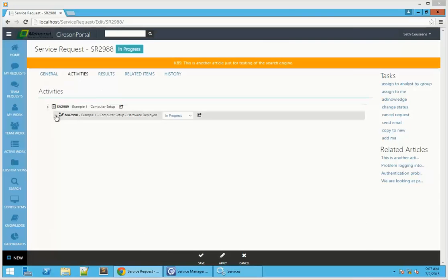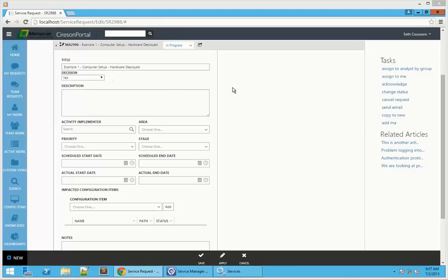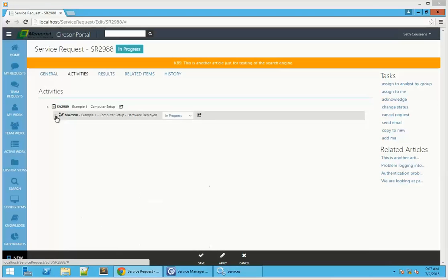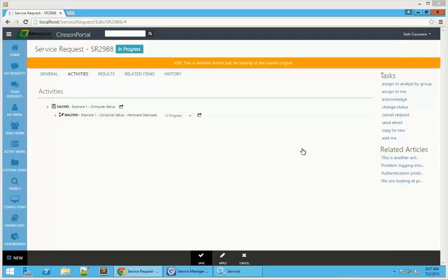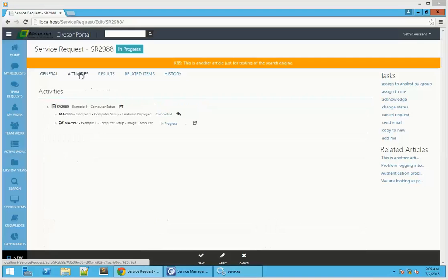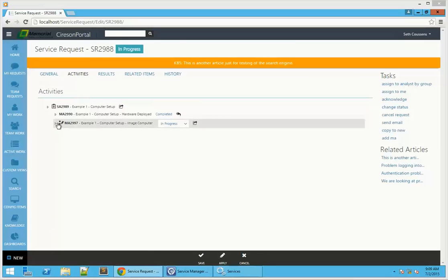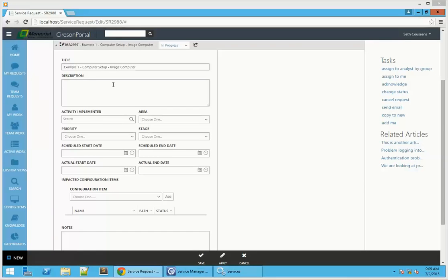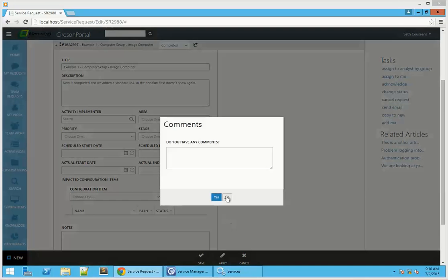Now let's look at our single tree example. This one is set to yes — we're just waiting for the final bit of the decision engine to run. We can see that it's run now and it's brought up our other manual activity dynamically. There's no decision here that's required, so there's no dropdown box available. And that's the end of our example. That's how the decision engine works in both the console and the portal. If there are any questions, please let your sales engineer know and we'll get those answers to you as quickly as we can. Thanks.